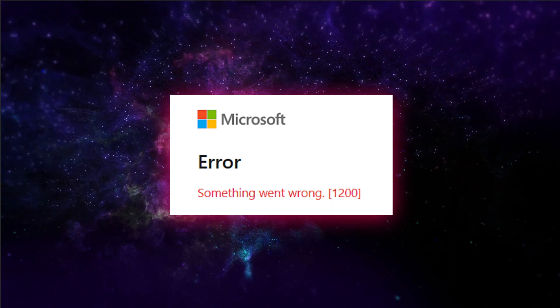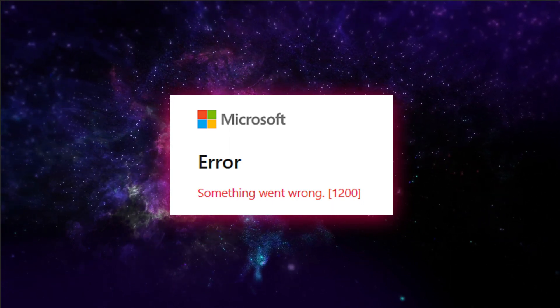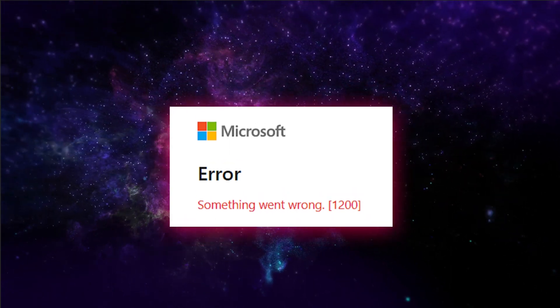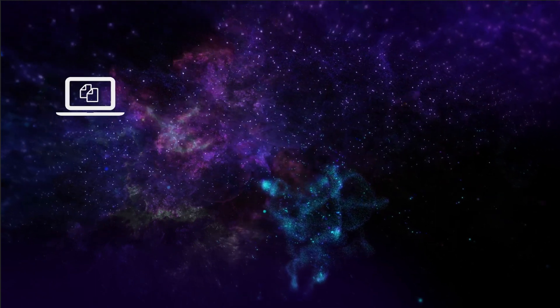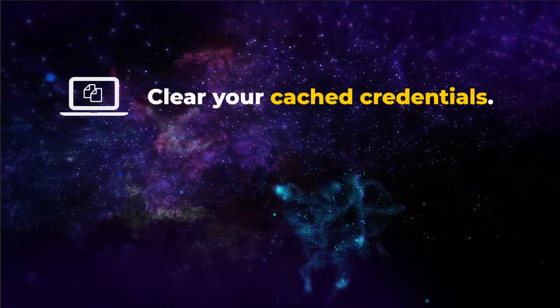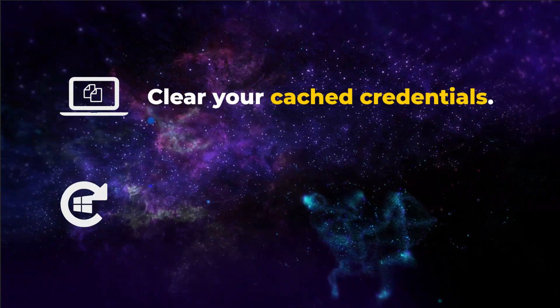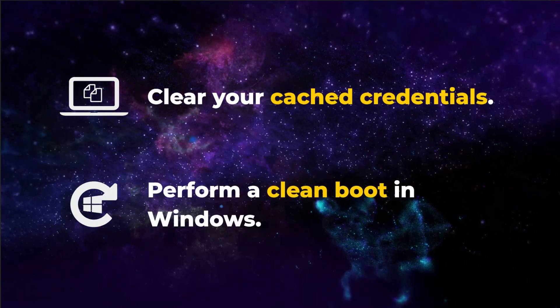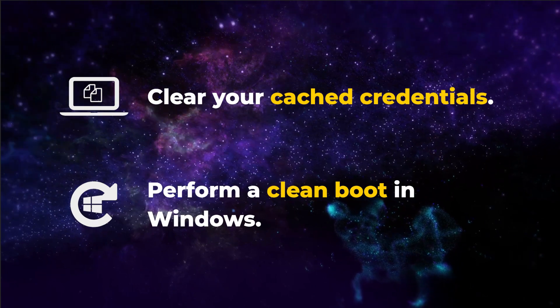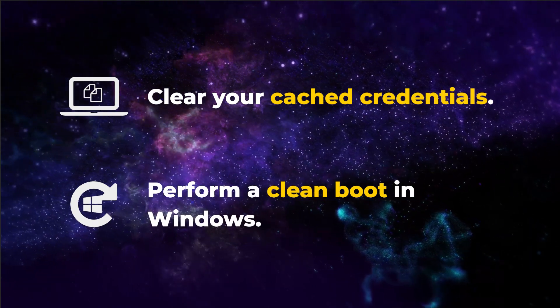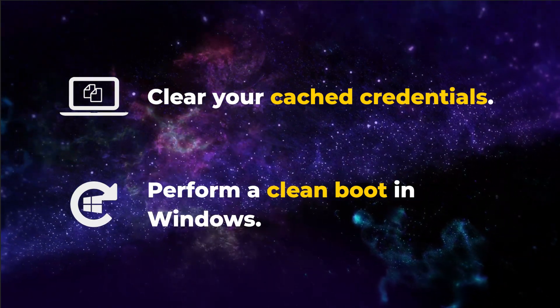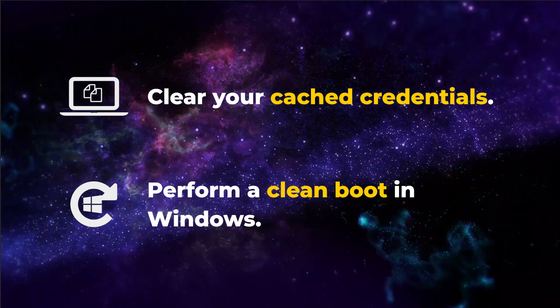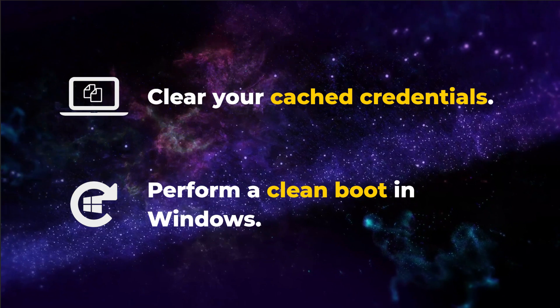We can generally resolve Error 1200 using two methods. First, by clearing your cached credentials. Or secondly, by performing a clean boot in Windows. We'll guide you through both these methods in this video, so let's get started.